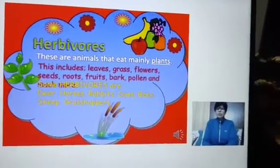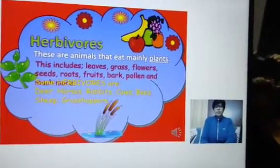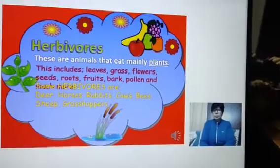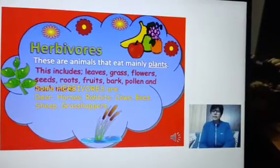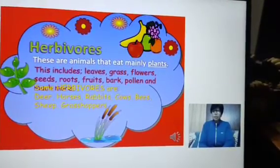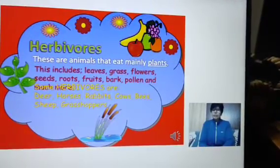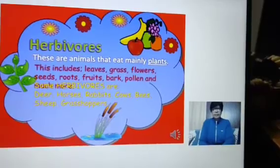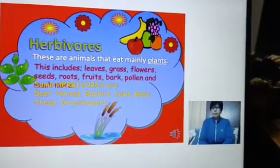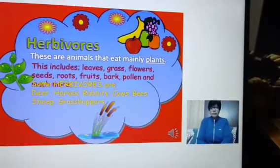So students, the first category is herbivores. What are herbivores? Iska kya meaning hai bachyo? Herbivores are those animals that eat mainly plants.